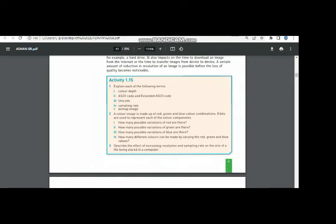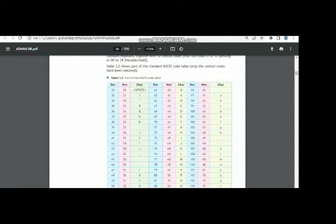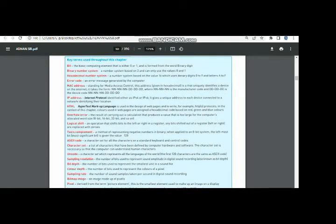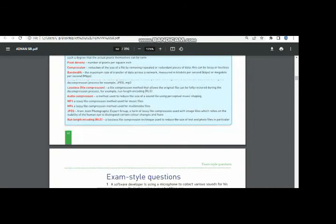Today I'm going to solve Activity 1.15. The first question asks you to define the following terms. It depends on the situation whether the character needs to be converted into hex form or decimal form. All the definitions have been picked from the glossary given on page number 40 of your book.